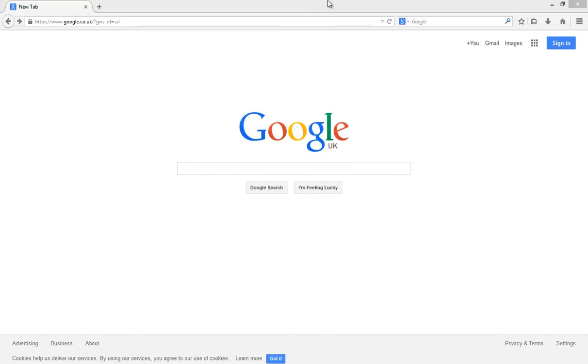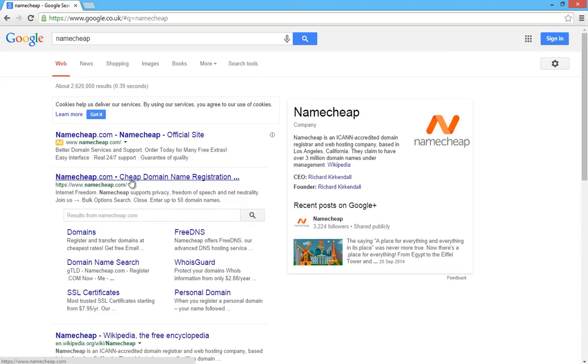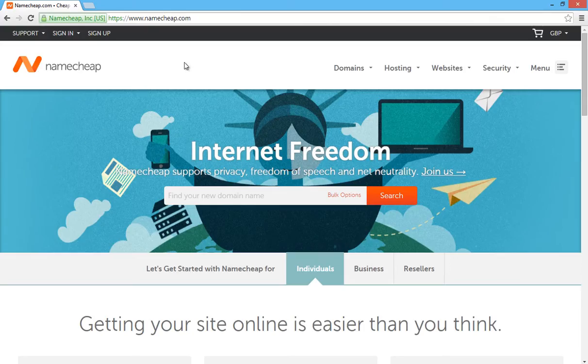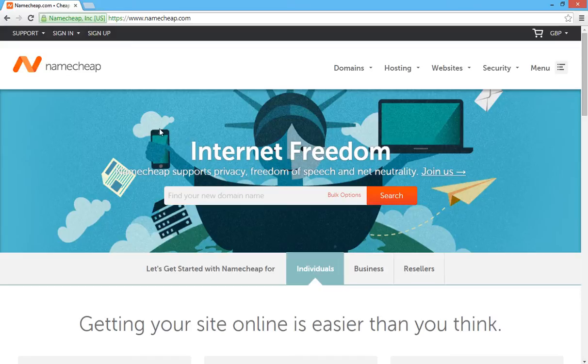So if you go to google.co.uk search engine and then type in Namecheap, you'll see the Namecheap.com website come up in the first page of the results. It should be top there. Just click that link and it will take you to the Namecheap website.